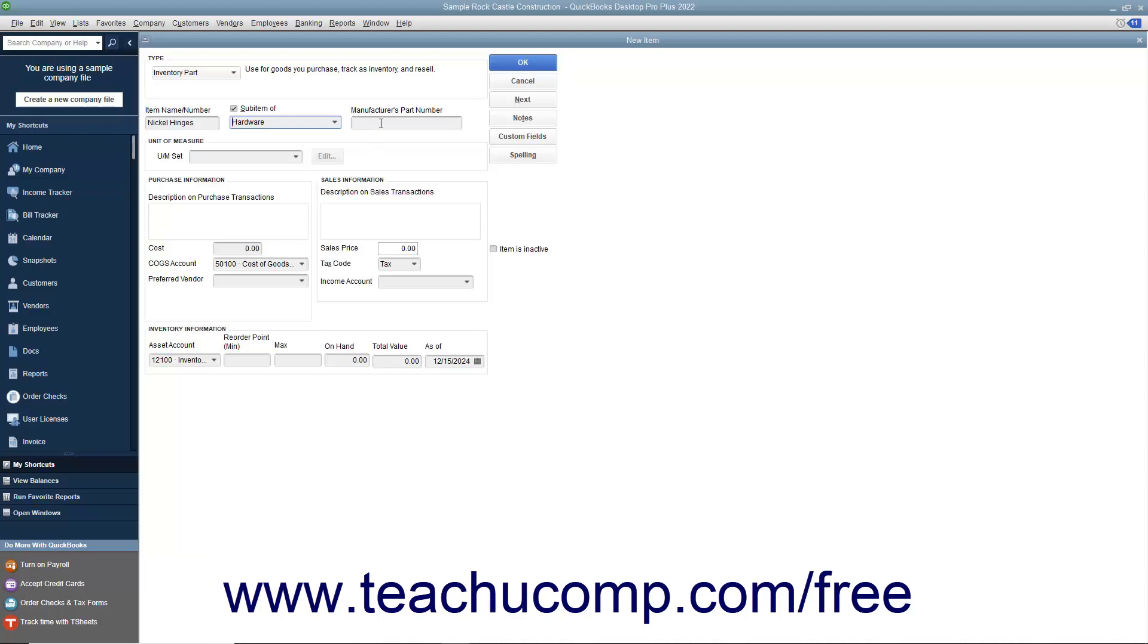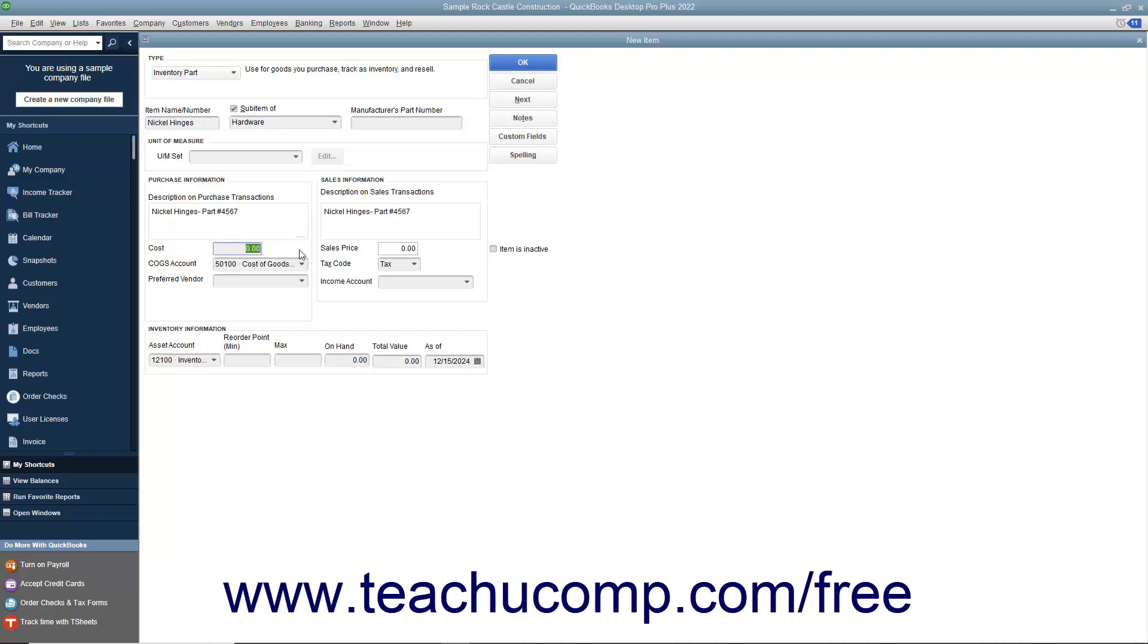Next, enter the Manufacturer's Part Number if used into the Manufacturer's Part Number field. In the Purchase Information section, enter the description you want to have appear within purchase forms into the Description on Purchase Transactions field. You can enter the default purchase cost of this item into the Cost field. This amount, if entered, will appear by default within purchase forms when you select the item, but you can always change it at that time if needed.